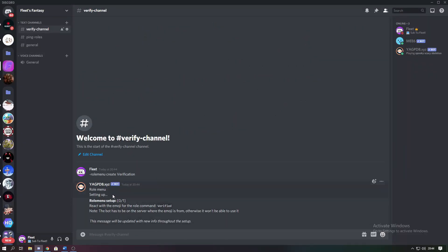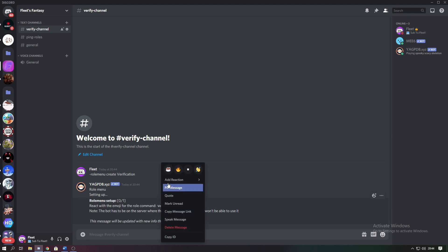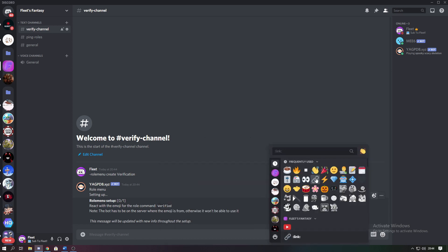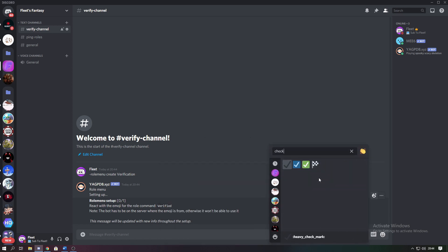As you can see it's sent this message, and now all you have to do is just react with an emoji as a reactant. So to make things easier I'm just going to use the preferred one I use, which is the green check mark.